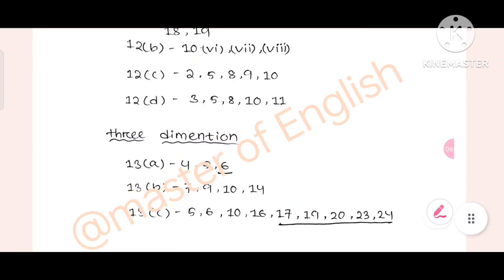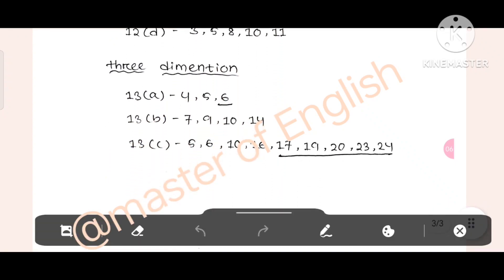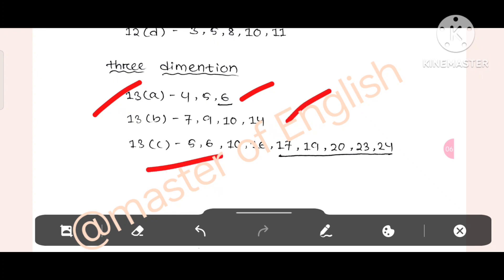So, 3D — three dimension. There are 4, 5, 6 number. There are B: 7, 9, 10, 11. Then there are 0: 5, 10, 11. 23, 24. This is the question. We have to ask the preparation. The question is the question.